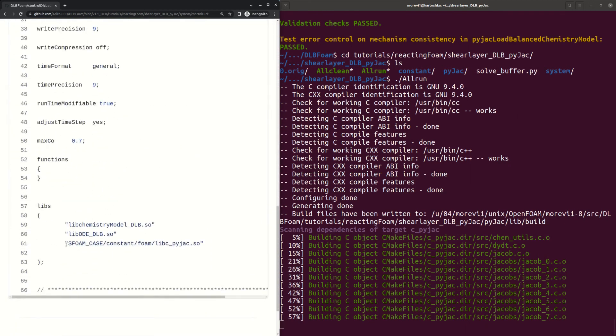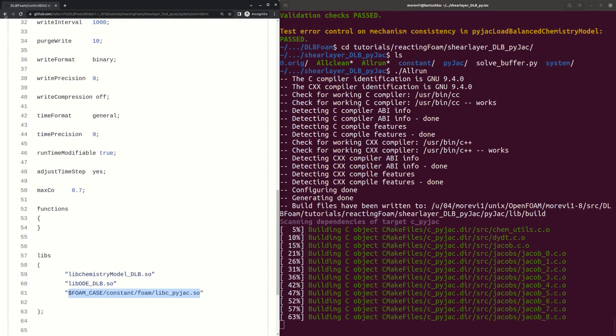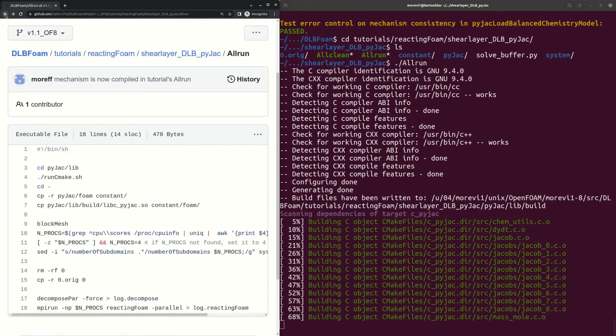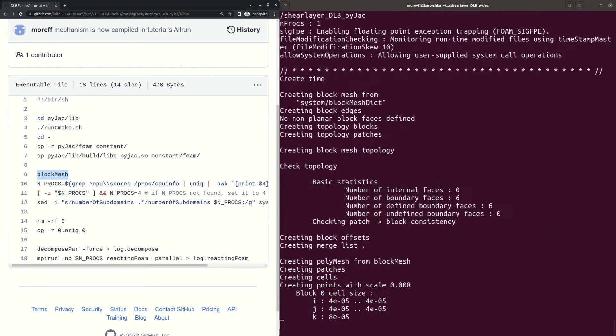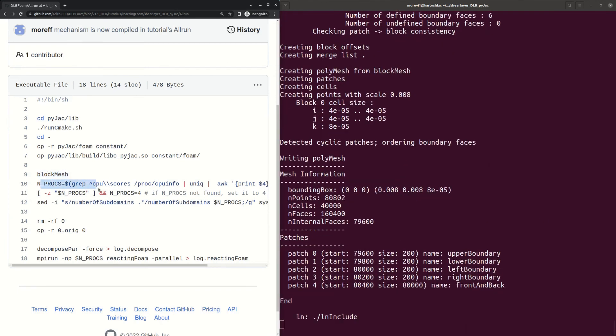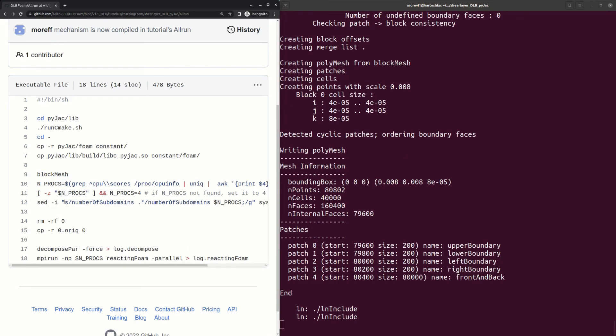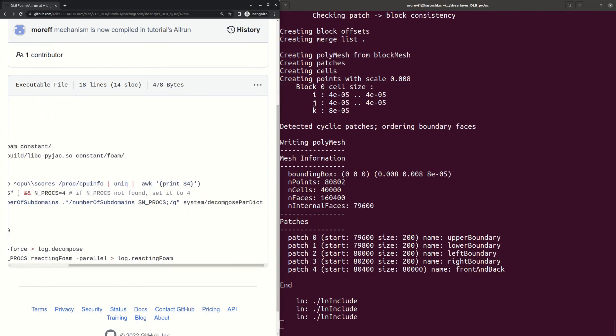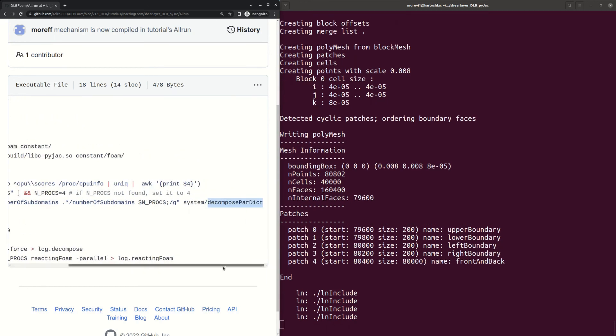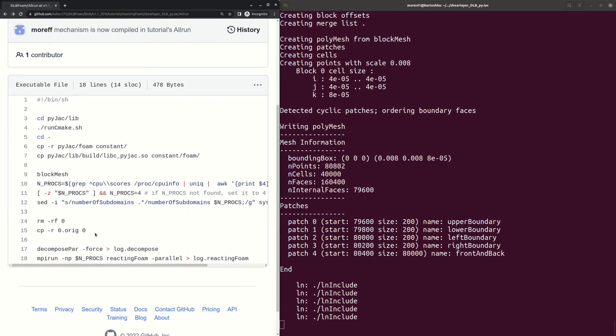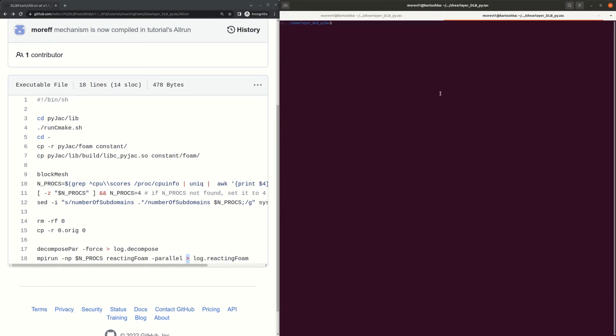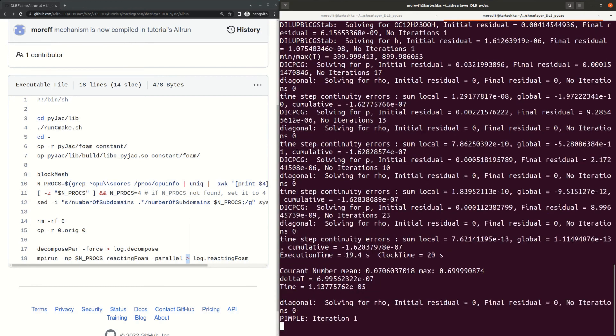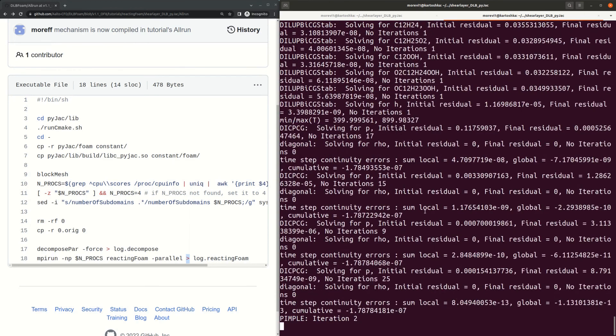Then it will run block mesh, determine the number of processors we have, put this number of processors to the system decompose part dict to run in parallel, clean the case, copy the zero folder again and decompose the case and run the reacting foam solver in parallel. It runs silently so we don't see output here, but we can go to a new terminal window and using this command we can follow what is happening in the solver and the solution is here.